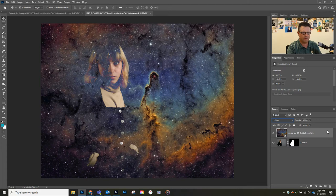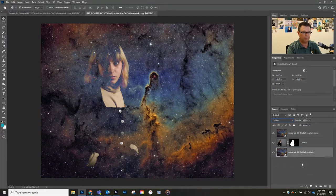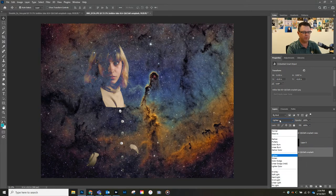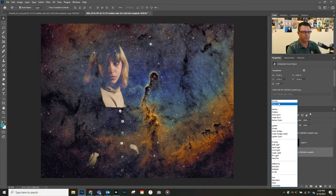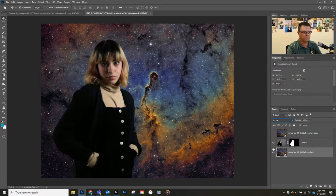What we're going to do is duplicate this layer and drag it below. On this one, we're gonna switch over to Normal.